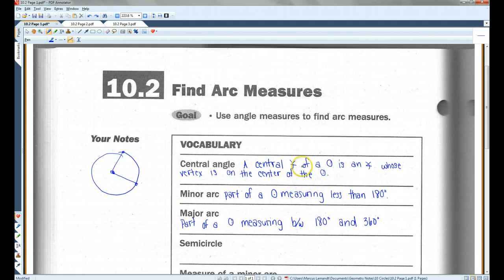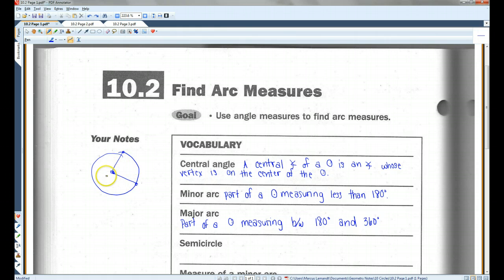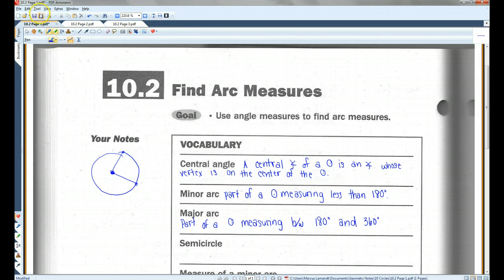A central angle of a circle is an angle whose vertex is on the center of the circle. For example, what I've drawn here, this angle is a central angle because its vertex is on the center. Now, anytime you have a central angle, you're going to create a minor arc and a major arc.